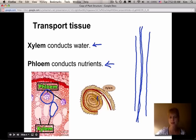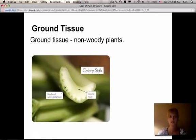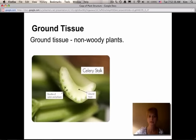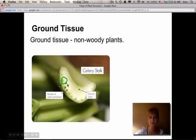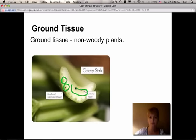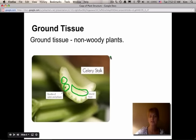In woody plants such as trees and shrubs, the xylem makes up the bulk of the material inside the tree. We also have ground tissue, which is found in non-woody plants — your flowers, garden plants, and so on. If you look at a celery stalk, you can see little dots, which are the xylem and the phloem. The white part in between is ground tissue, which makes up the rest of the plant material and is there to protect the xylem and phloem.